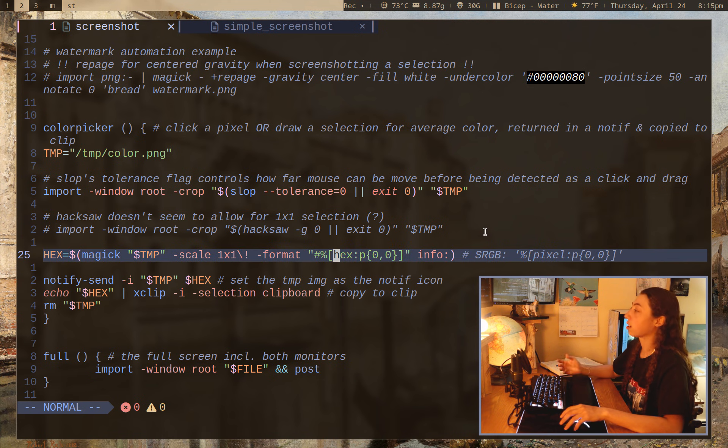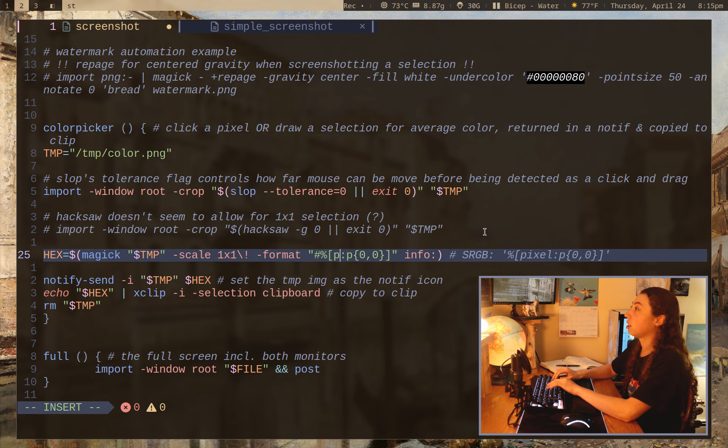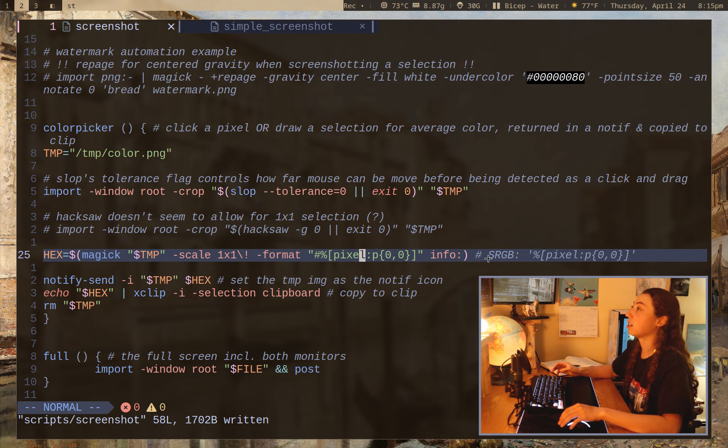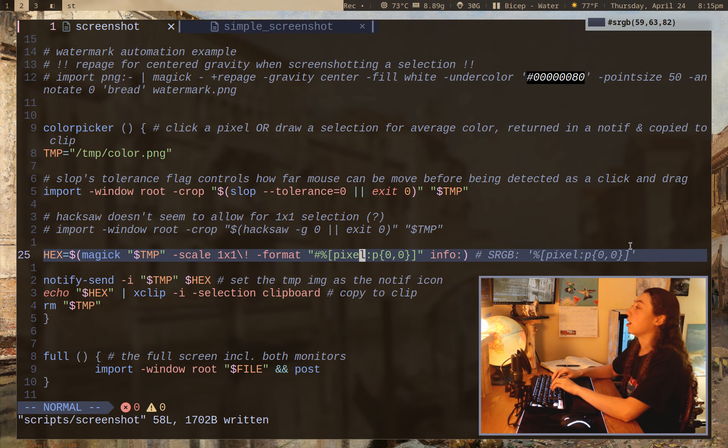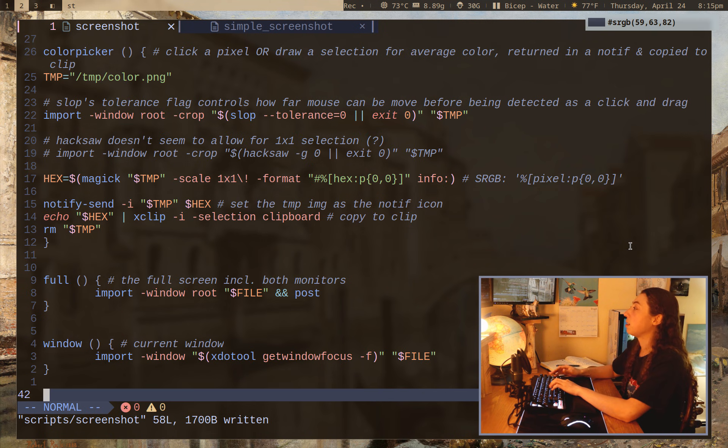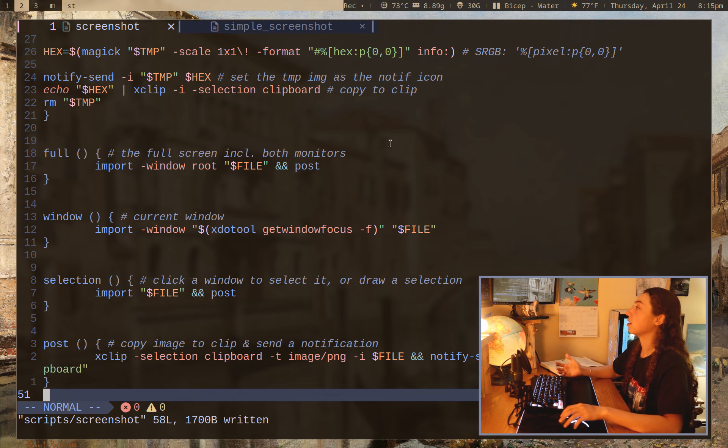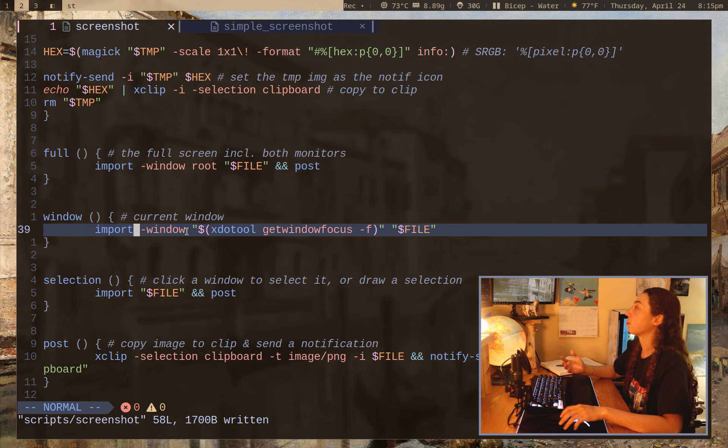So anyways, it just gives the hex code. I could actually change this to give the sRGB code if I wanted that instead, etc. Pretty simple rest of the script here. Everything is, you know, what you would expect since import is honestly not too hard of a tool to grasp. It's pretty simple how it works.